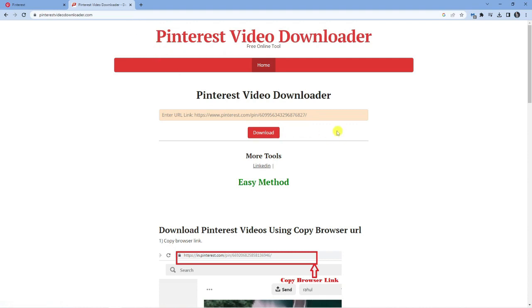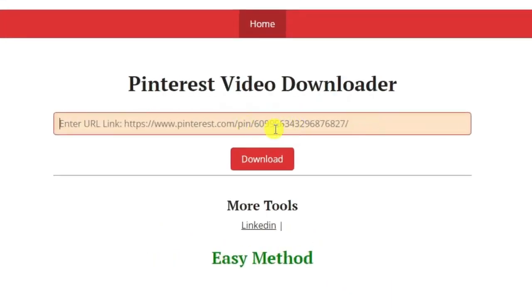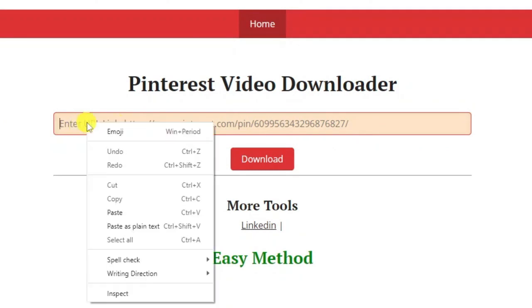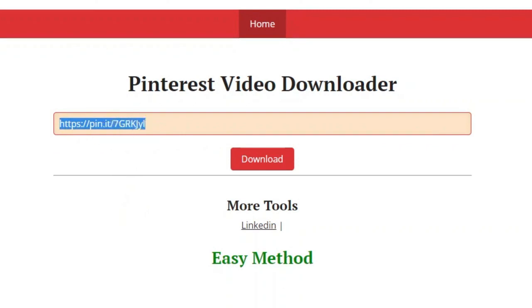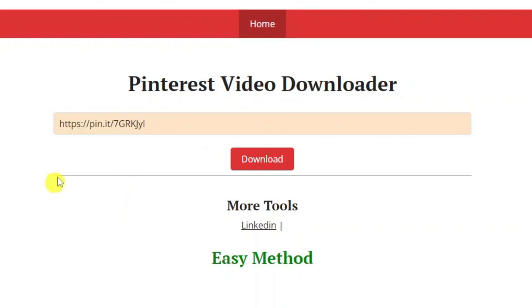Once you're here it's very easy to do. All you need to do is simply paste into the box. Right click and then click paste, and you'll see that's going to paste the link that we copied earlier. Next, go ahead and click the red download button.